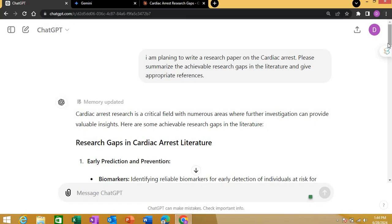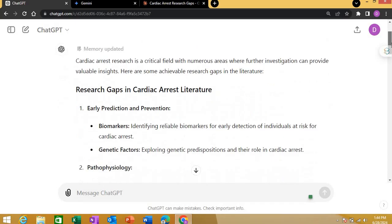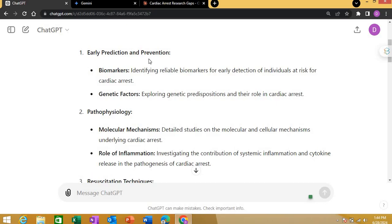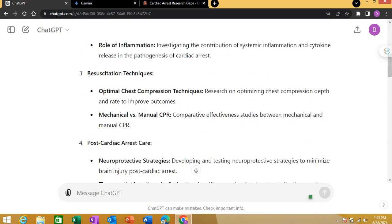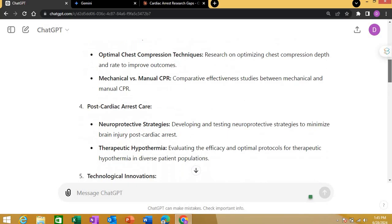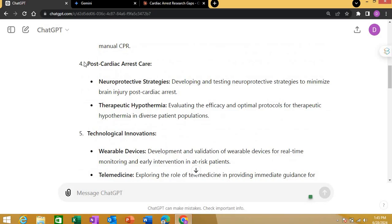ChatGPT gave me ideas related to research gaps in cardiac arrest. These included: early prediction and prevention with biomarkers and genetic factors; pathophysiology — specifically molecular mechanisms and the role of inflammation; and resuscitation techniques such as optimal chest compression techniques and mechanical versus manual resuscitation.